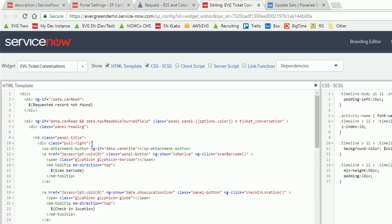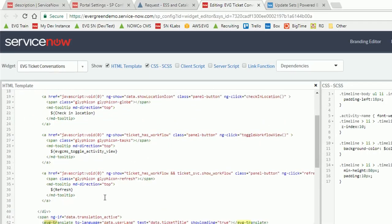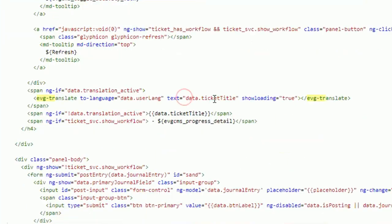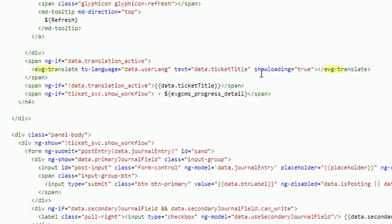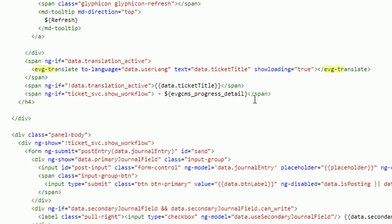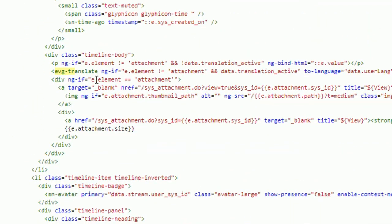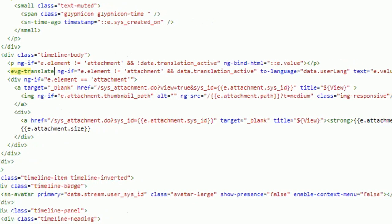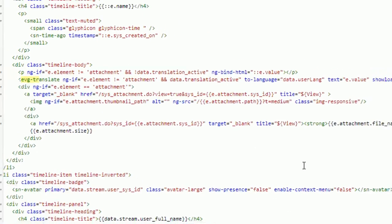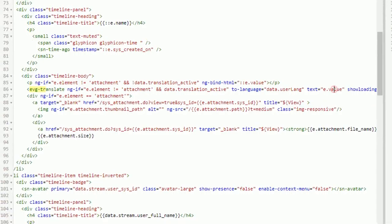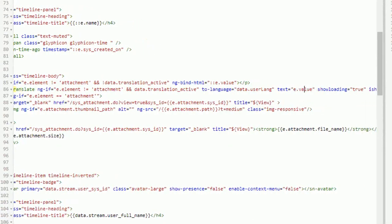So that's in essence the directive that is defined to do the translation. The way this is implemented on the page is you'll find the directive looks something like this, EVG translate to language, whatever the logged on user language is, the text that they're writing, and there's a show loading aspect here.